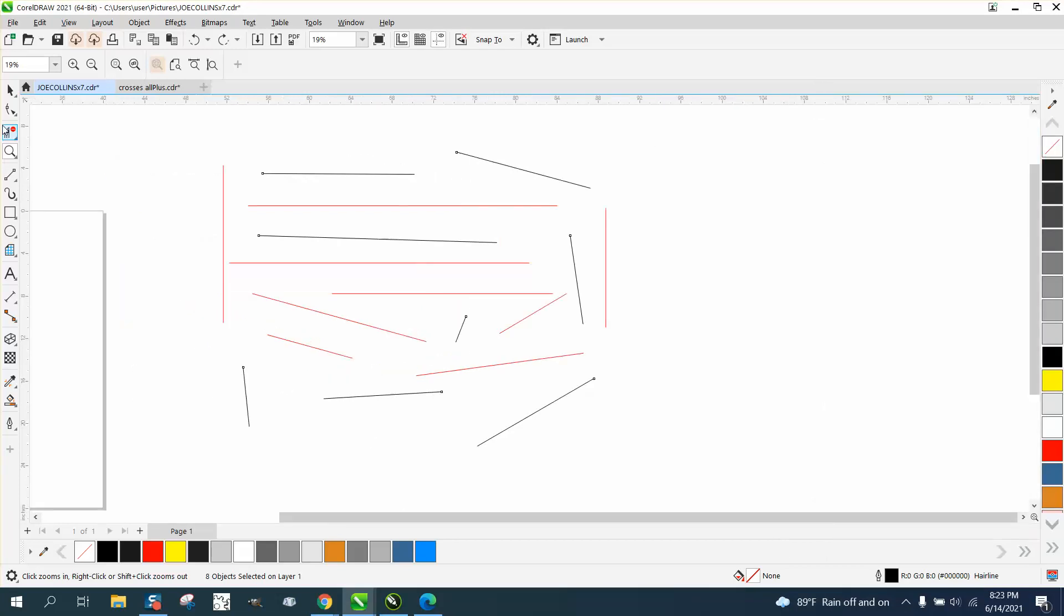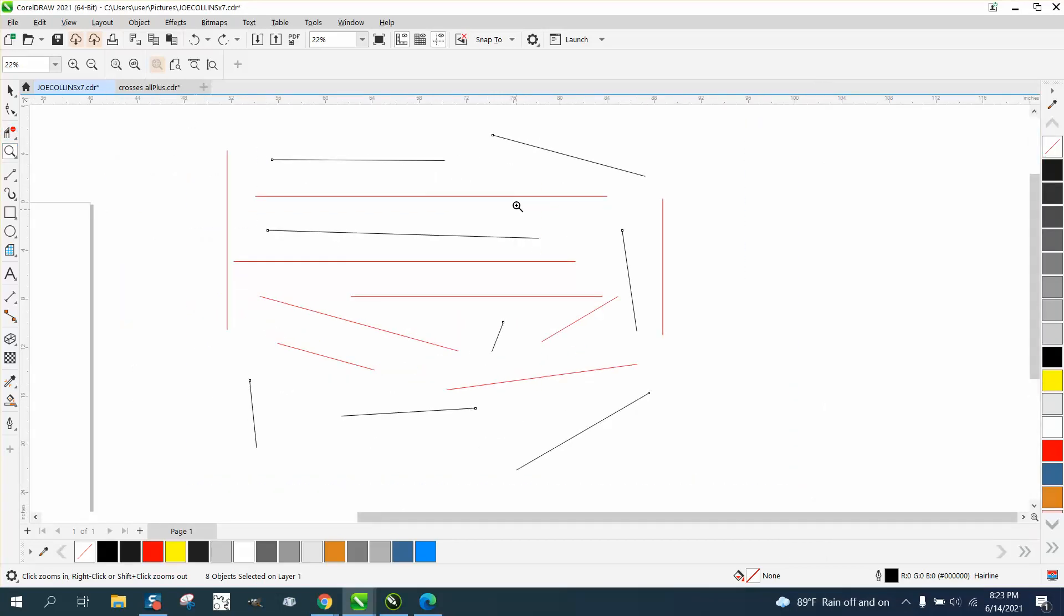Hi, it's me again with CorelDRAW tips and tricks. I just made a video about find and replace on some lines and I thought I'd make another video on how useful this could be.